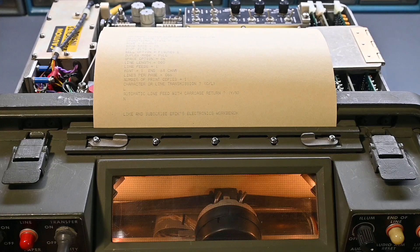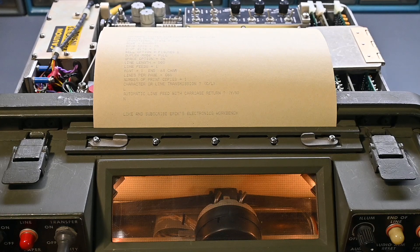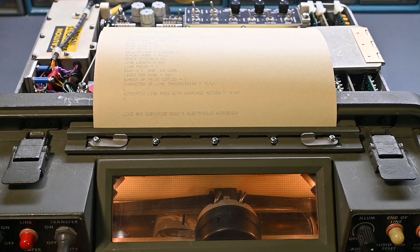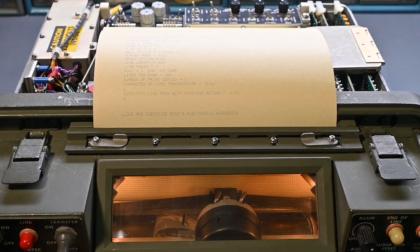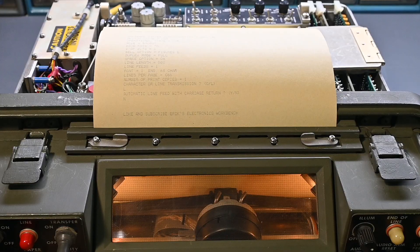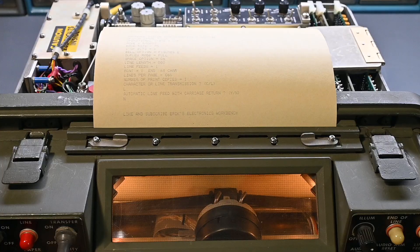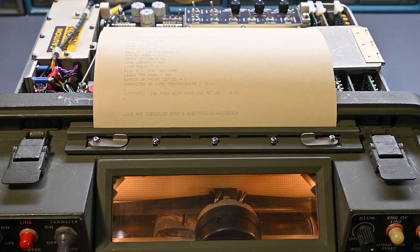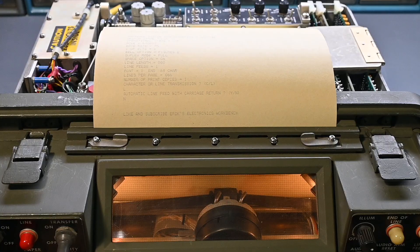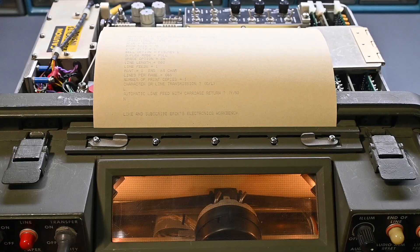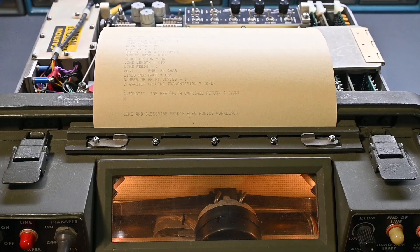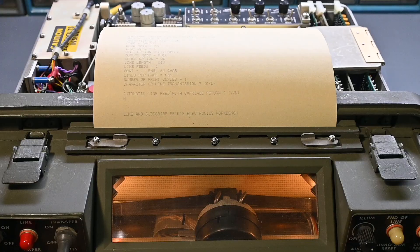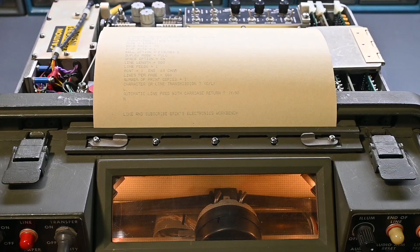So I hope you enjoyed following along on the troubleshooting and repairs of this UGC-74B communications terminal. And if you did, you can let me know by giving the video a thumbs up. And if you're enjoying the content on this channel, don't forget to subscribe because there'll be many more videos coming up in the near future. Lots of projects in the queue and you won't want to miss any of those. Alright, as always, thank you for taking time to watch. And until next time, take care. Goodbye for now.